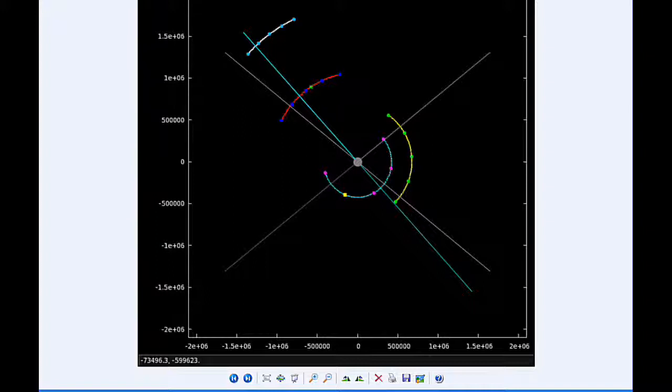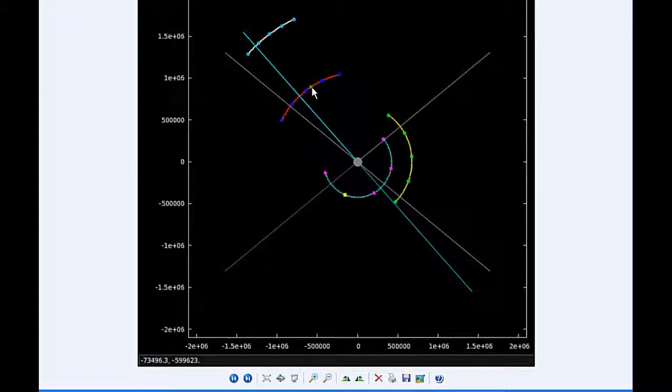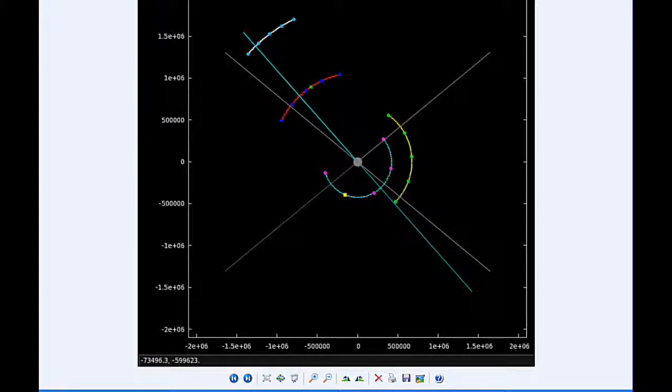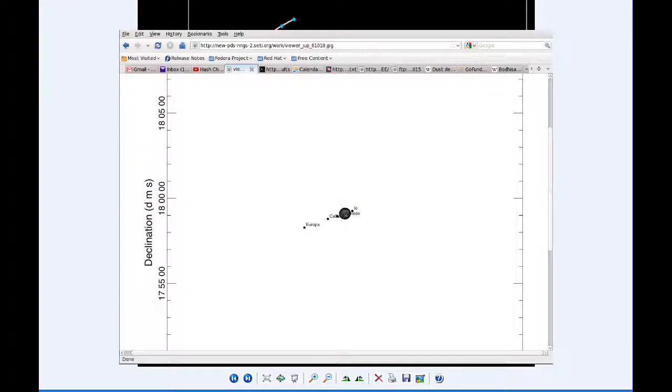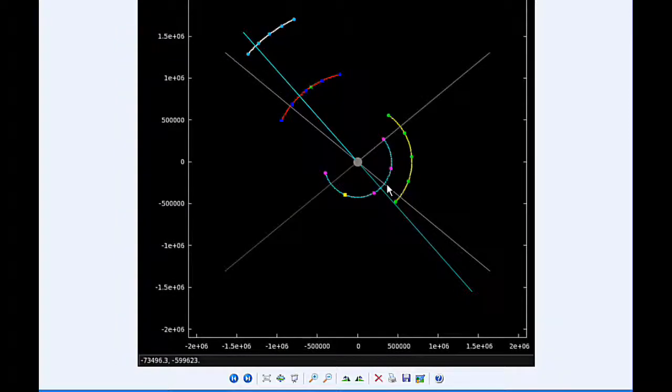At 10:21 UTC, Ganymede goes through a para-jove, the closest it's going to be in this orbit, at 1,067,918.2 kilometers. By 12 hours UTC, Io is soon going to be moving behind Jupiter and into quadrant one still heading east, and Ganymede is soon to begin its transit.